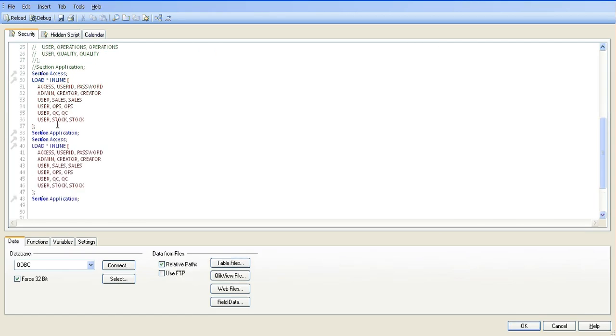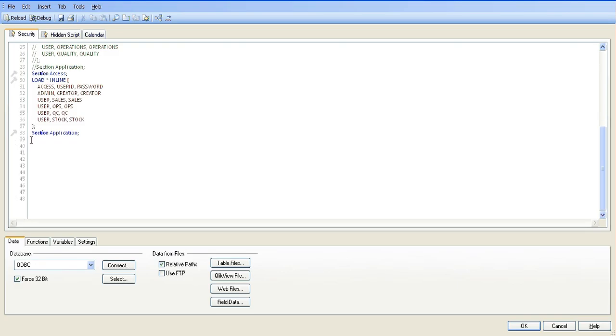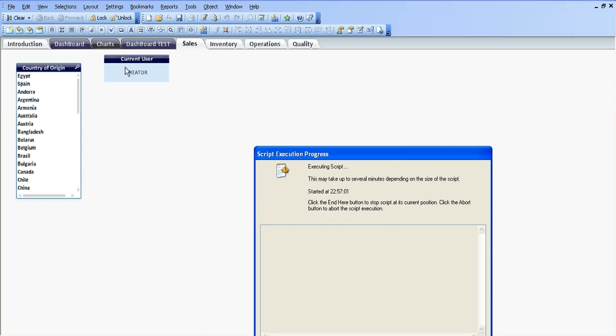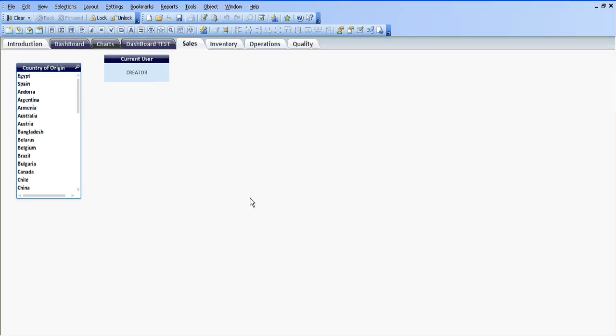We have it done there twice, so that's basically how you create it. I'm just going to delete the one I've just done — just don't be duplicating it. I'm going to click Reload, and now we're back in the chart.